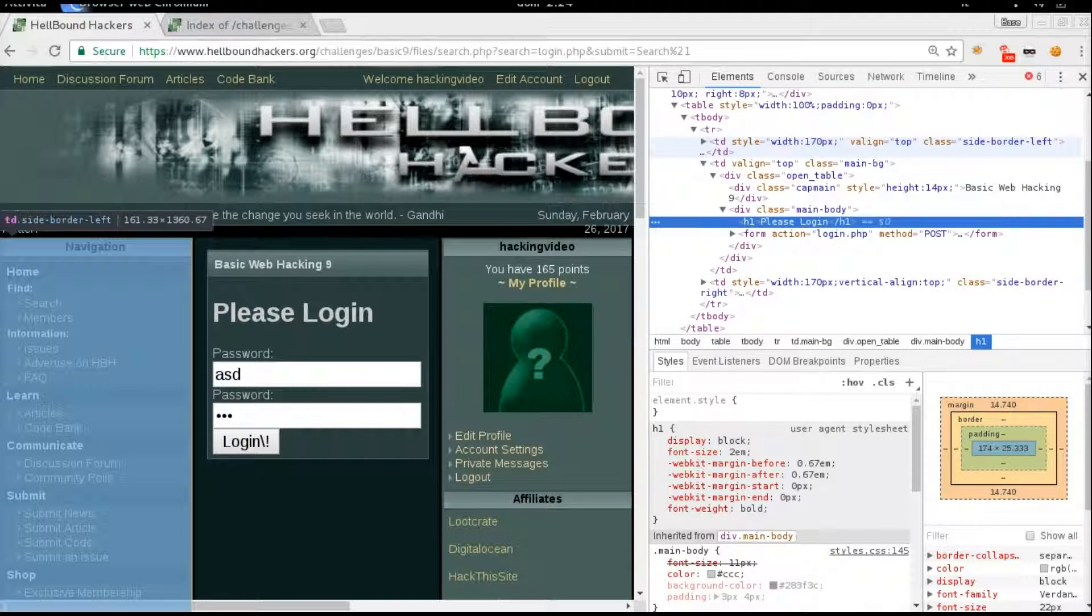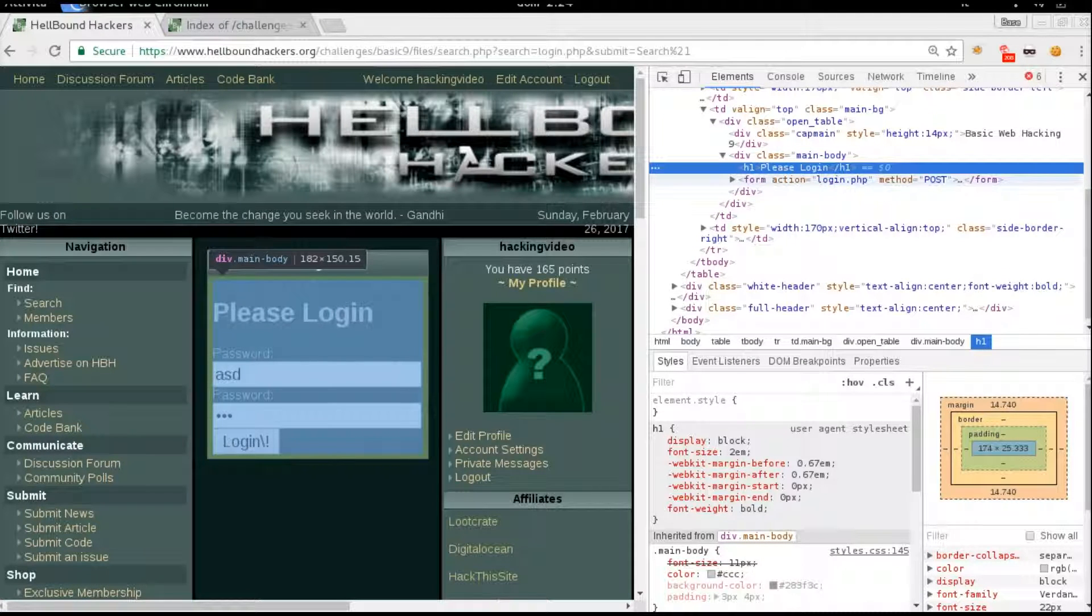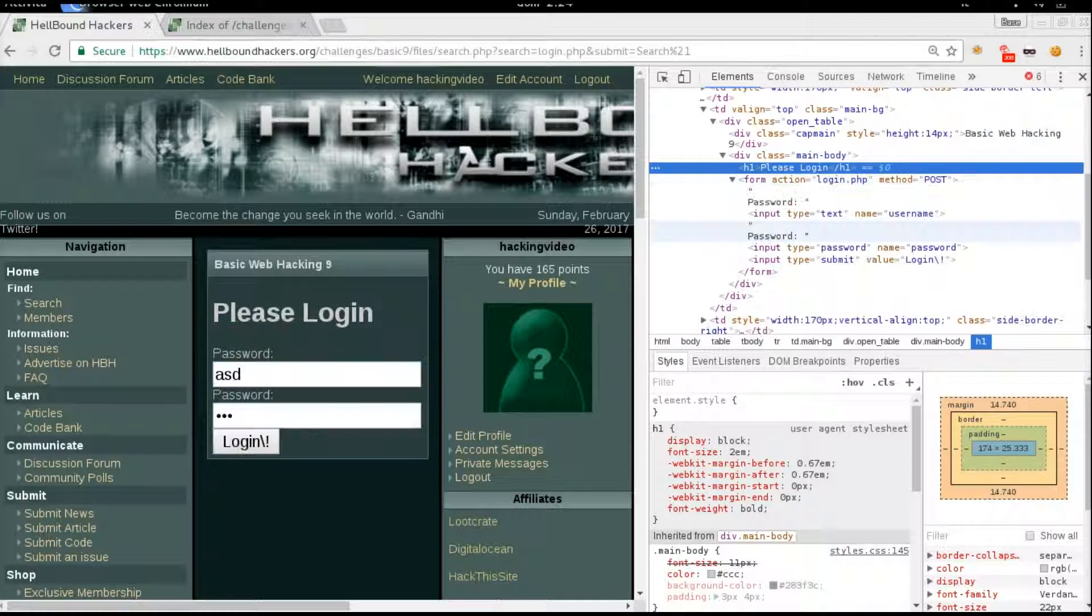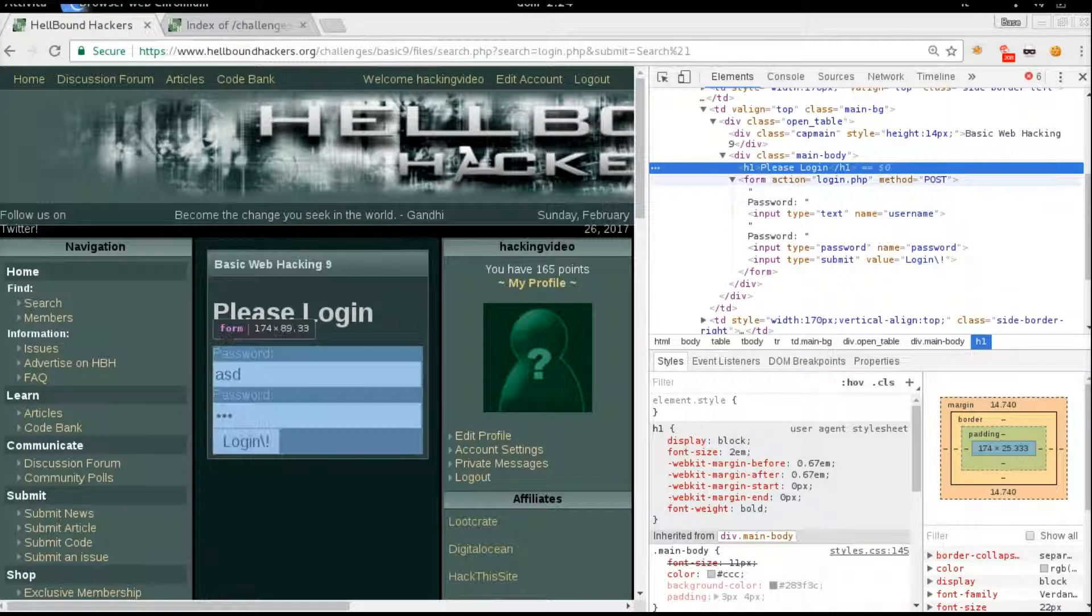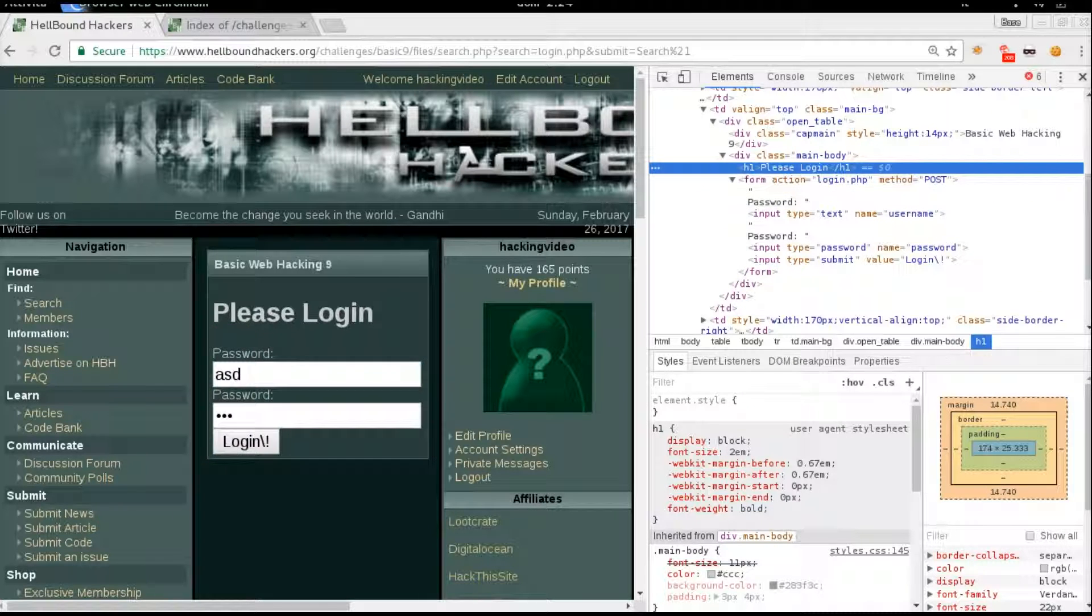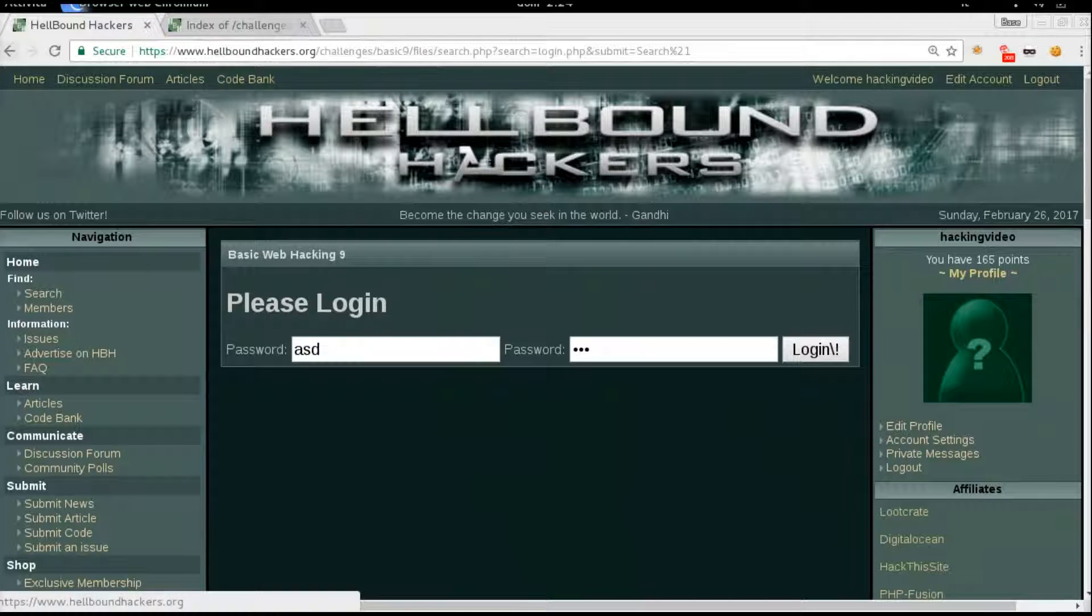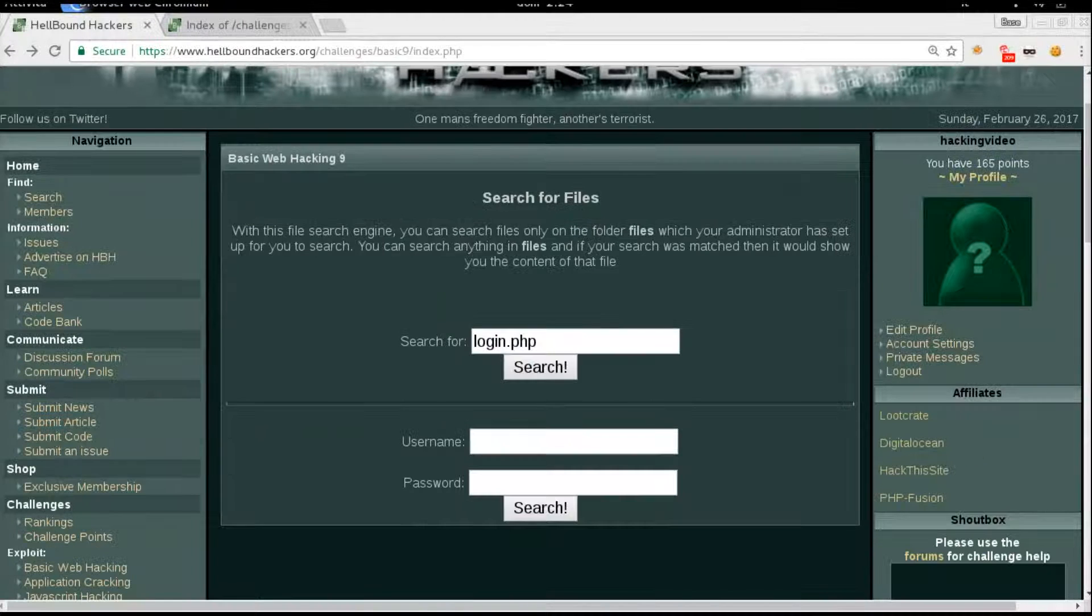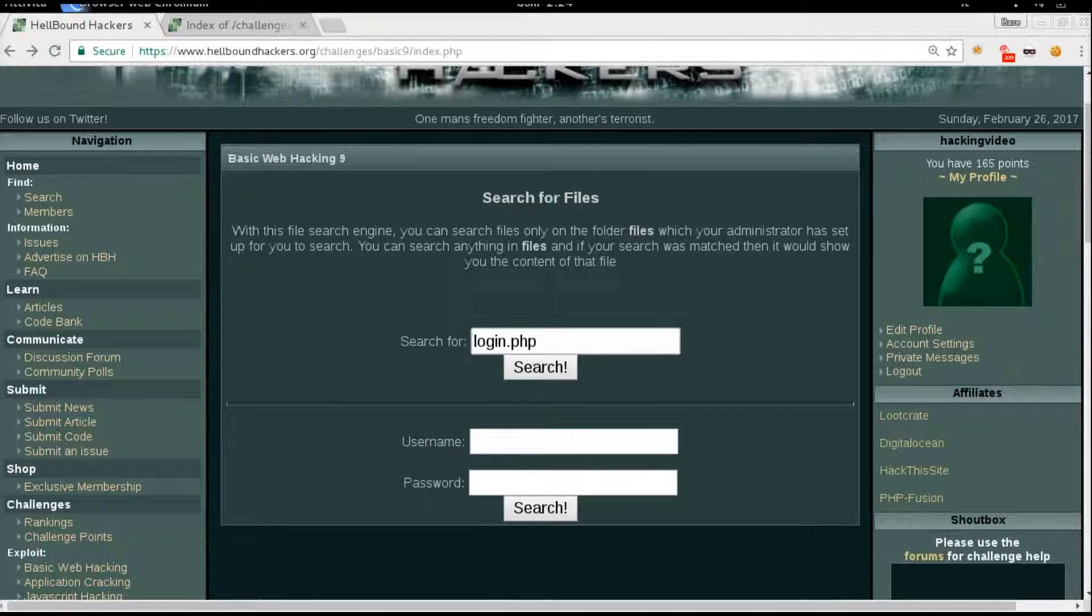are really good, but no, there is no PHP source code here. One thing we could try, since these are PHP pages, is to use a null byte here and